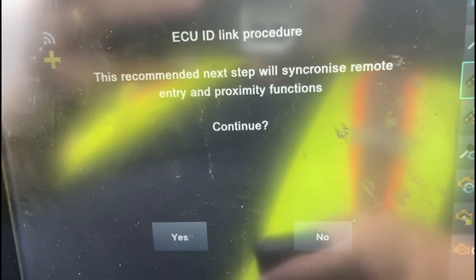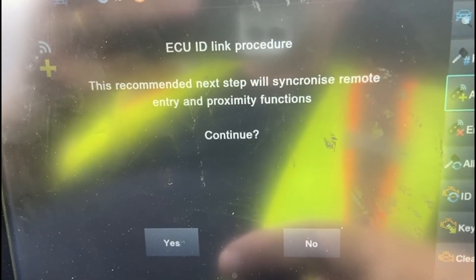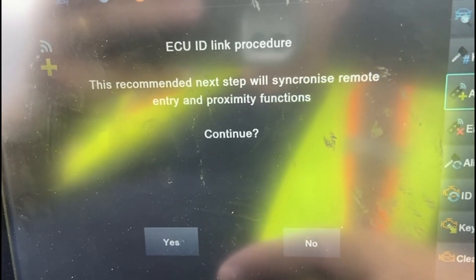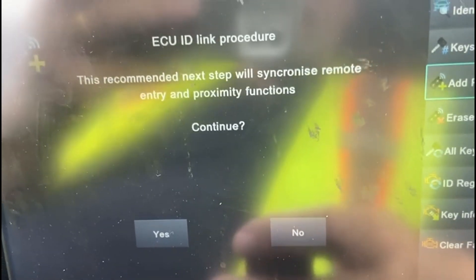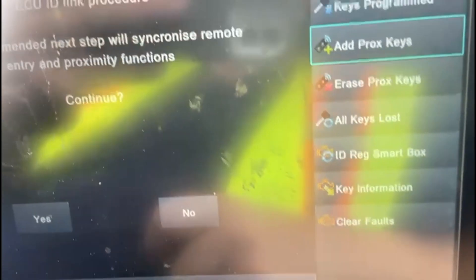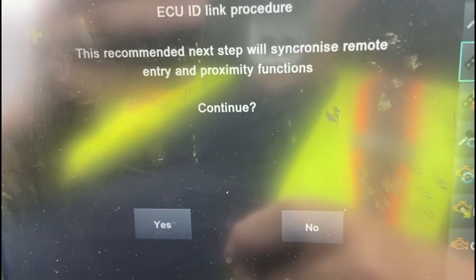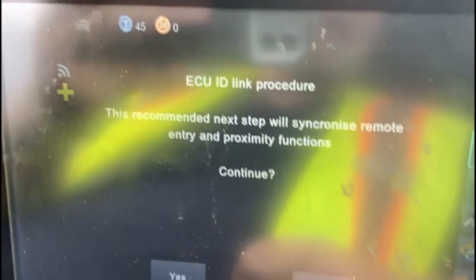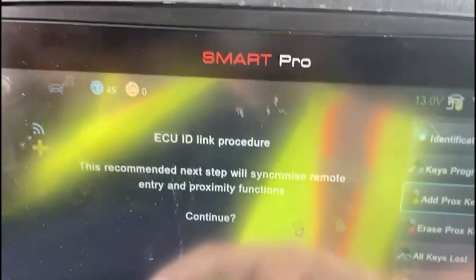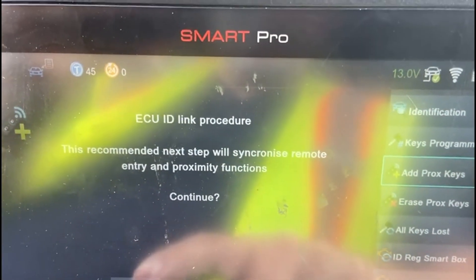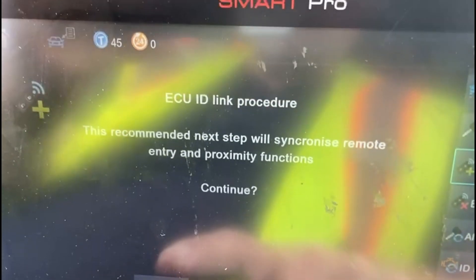With any tool you use to program Toyota keys, the ECU link procedure can be lost — the link between the ECUs on the remote keyless entry. We've added that as a feature and suggest you just do it; it doesn't take long and ensures that link is synchronized. Go ahead and say yes.